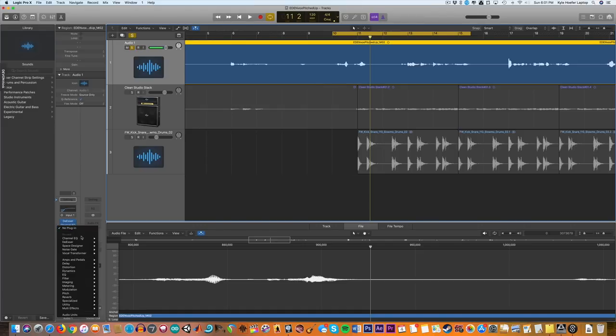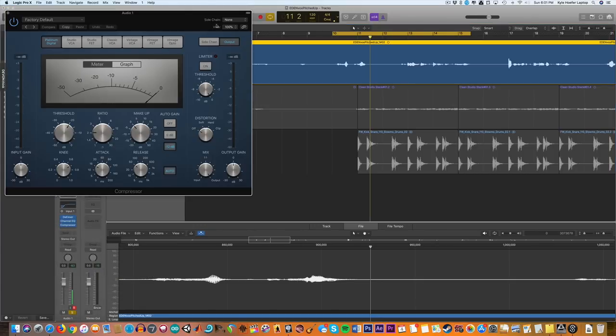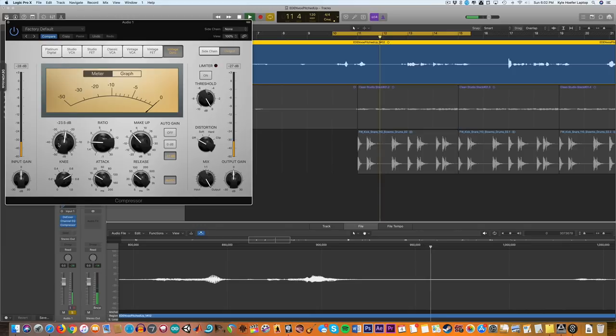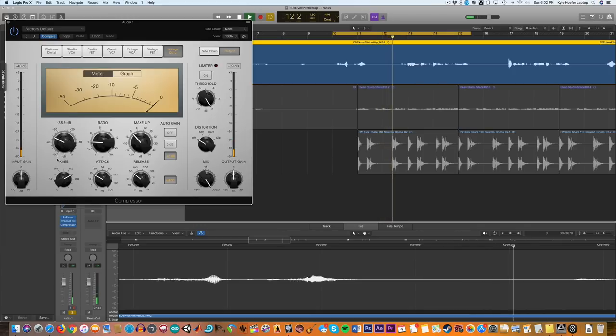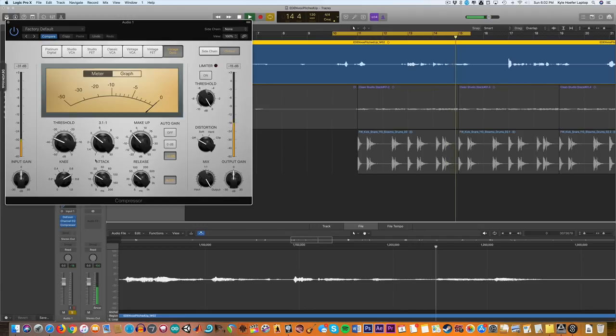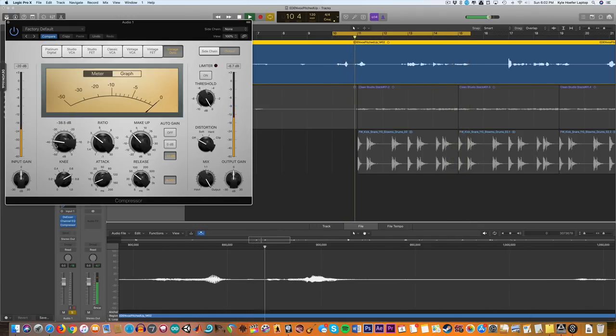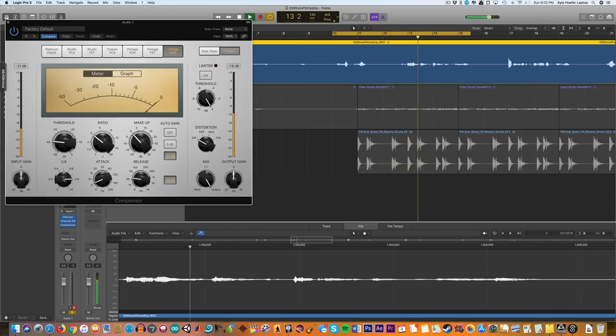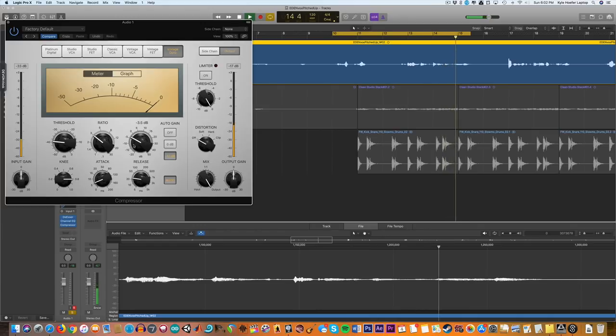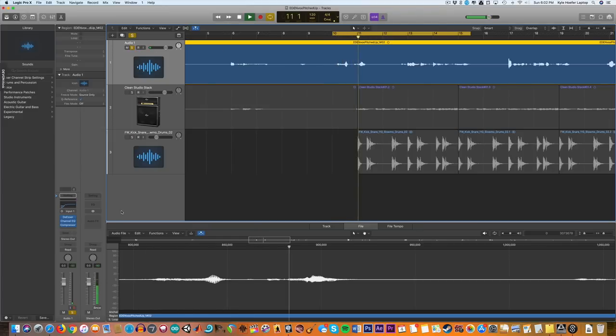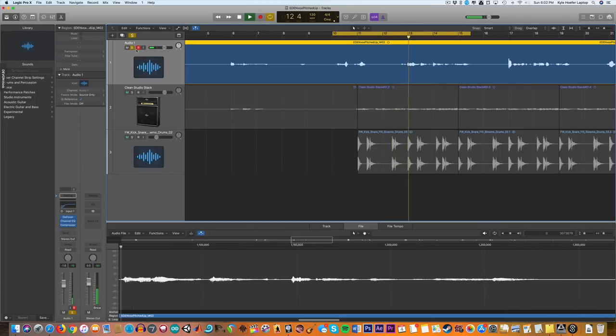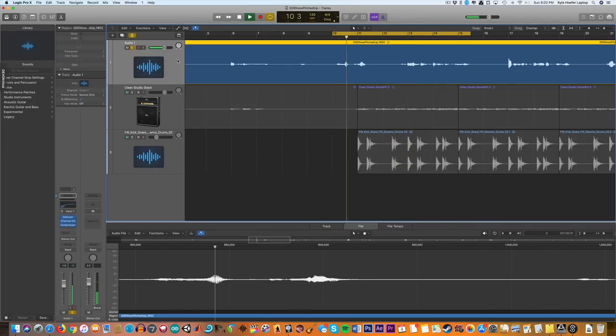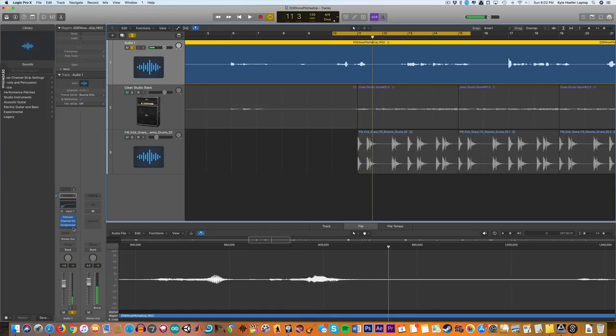Next, let's add a compressor and just really compress the hell out of it. Like I said, for the purposes of this, I'm going to take the vintage opto. Let's just go extreme. Let's bring it down a little bit. That'll do for me.